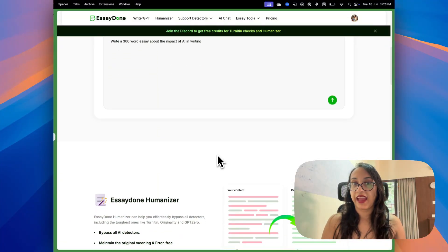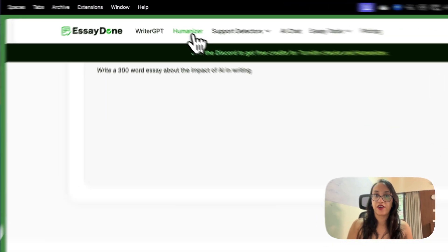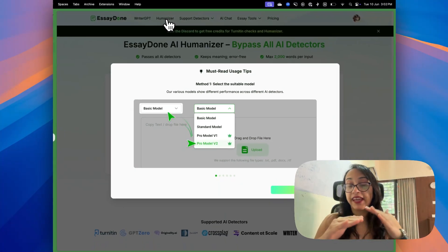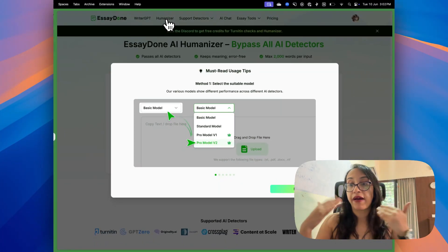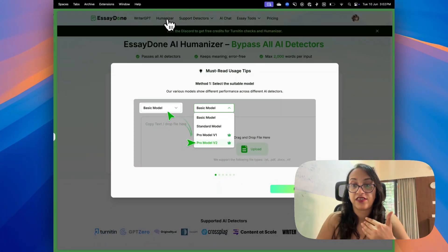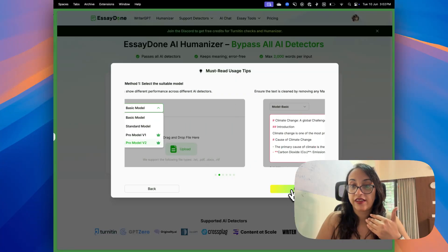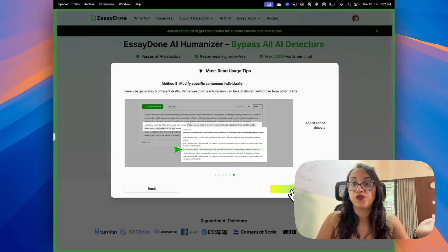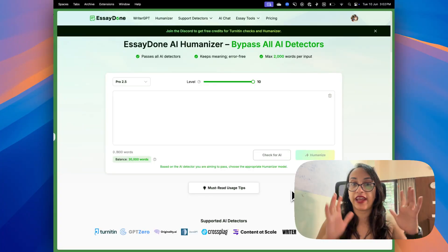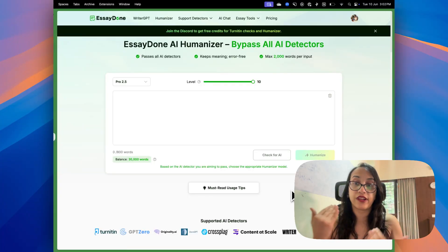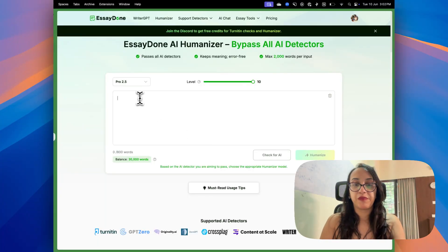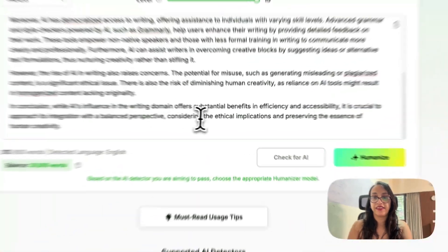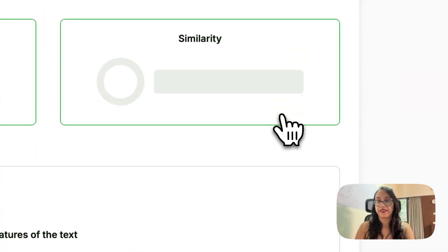Now let's check out the AI humanizer of Essay Done. What a humanizer does is basically make your text undetectable by AI detectors. So even if you have generated it using an AI tool, this tool from Essay Done can make sure that your text passes all AI detectors. I am going to paste the text generated by ChatGPT right here and click on Humanize.